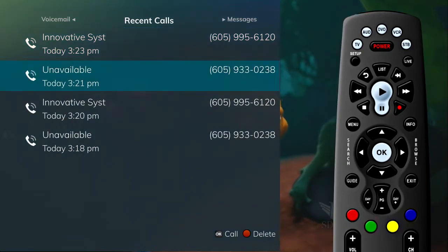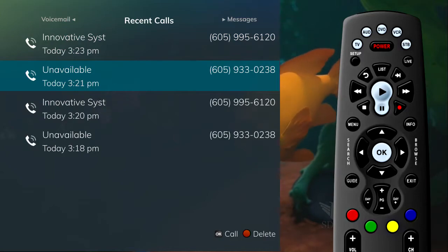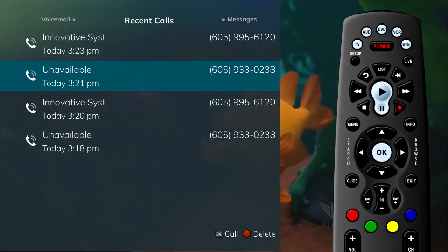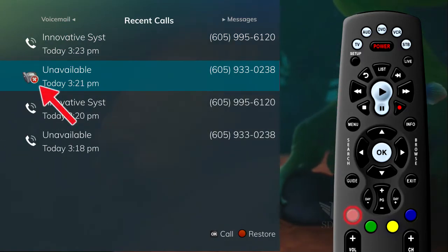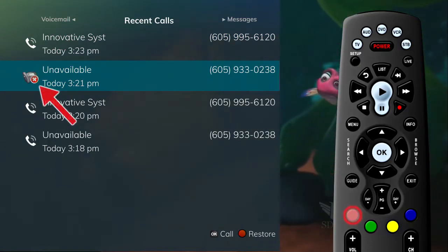To delete an entry on the Recent Calls list, highlight it and press the red button on the remote control.